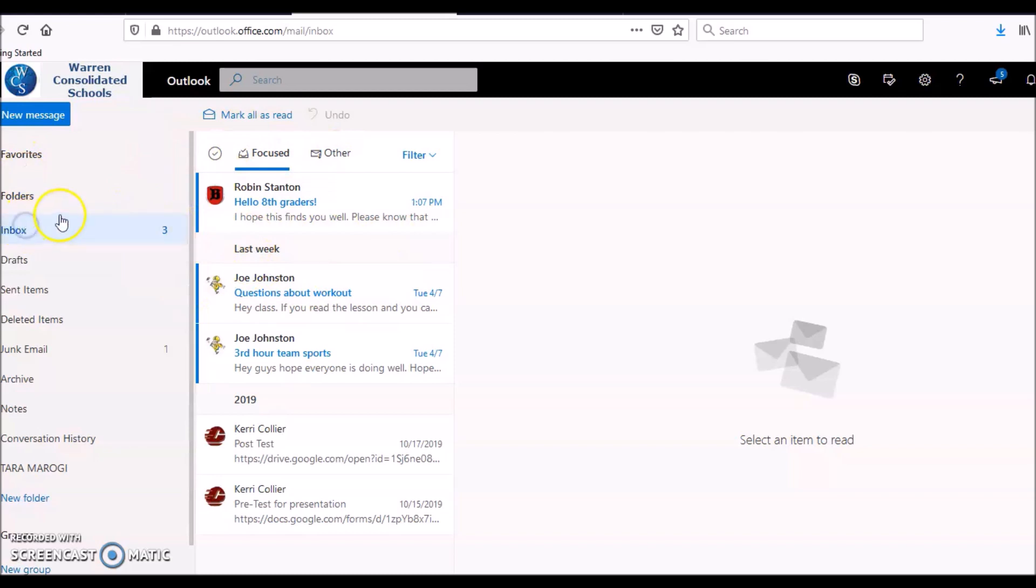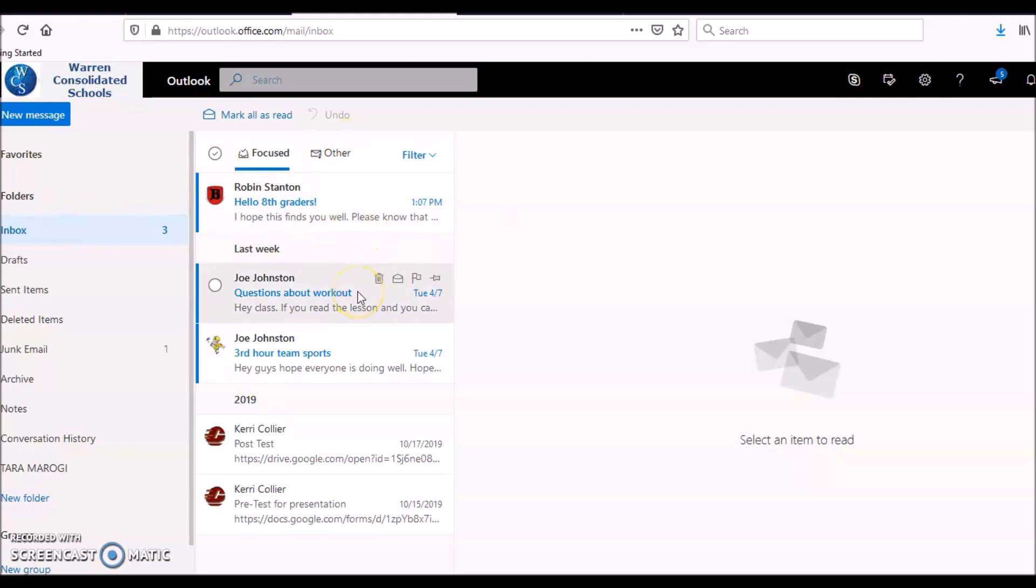This is her inbox. She has emails from Mr. Johnston, the gym teacher, and from Mrs. Stanton, our principal.